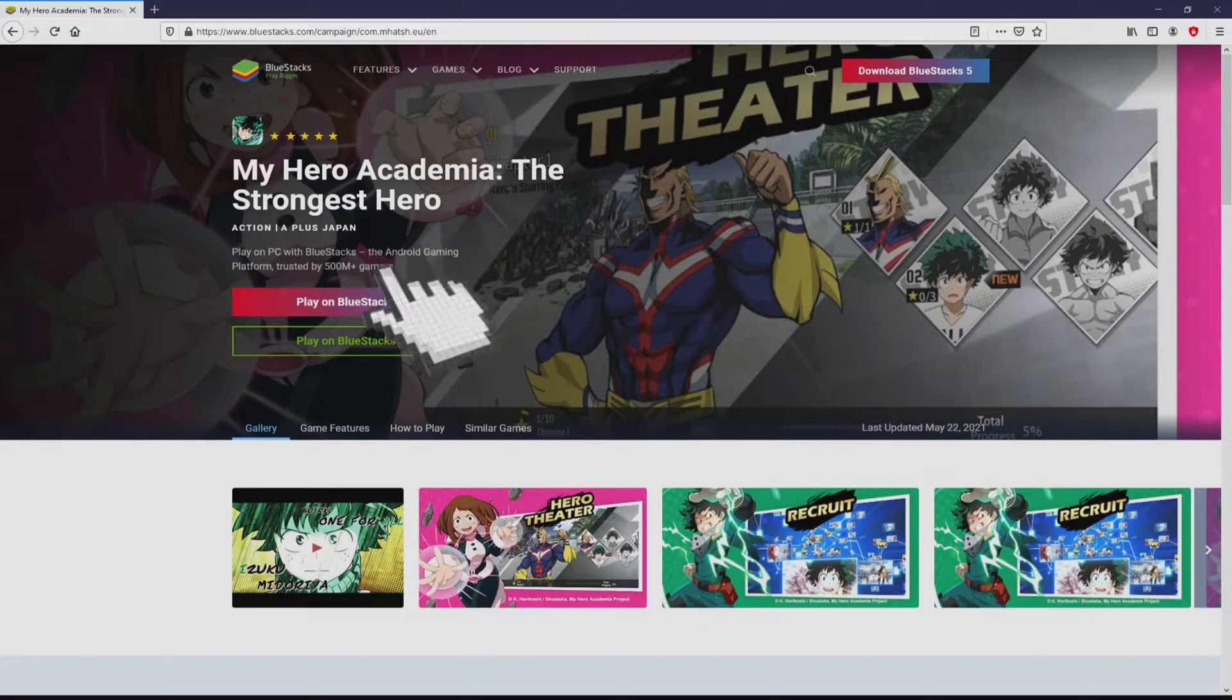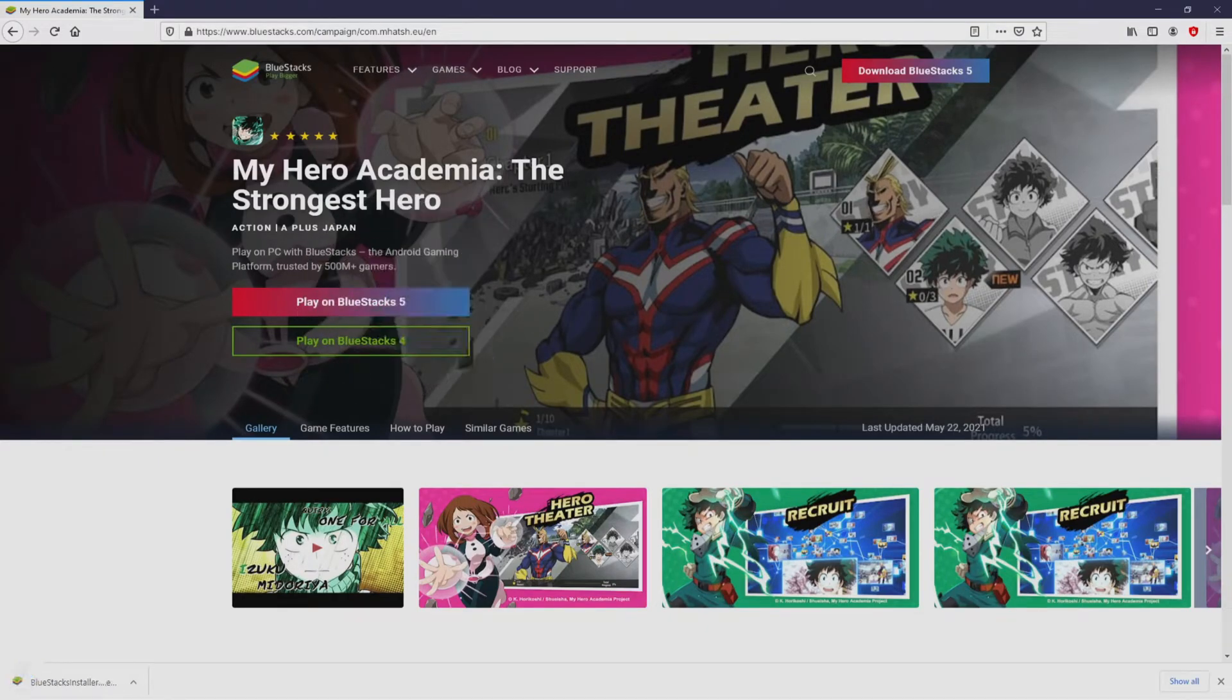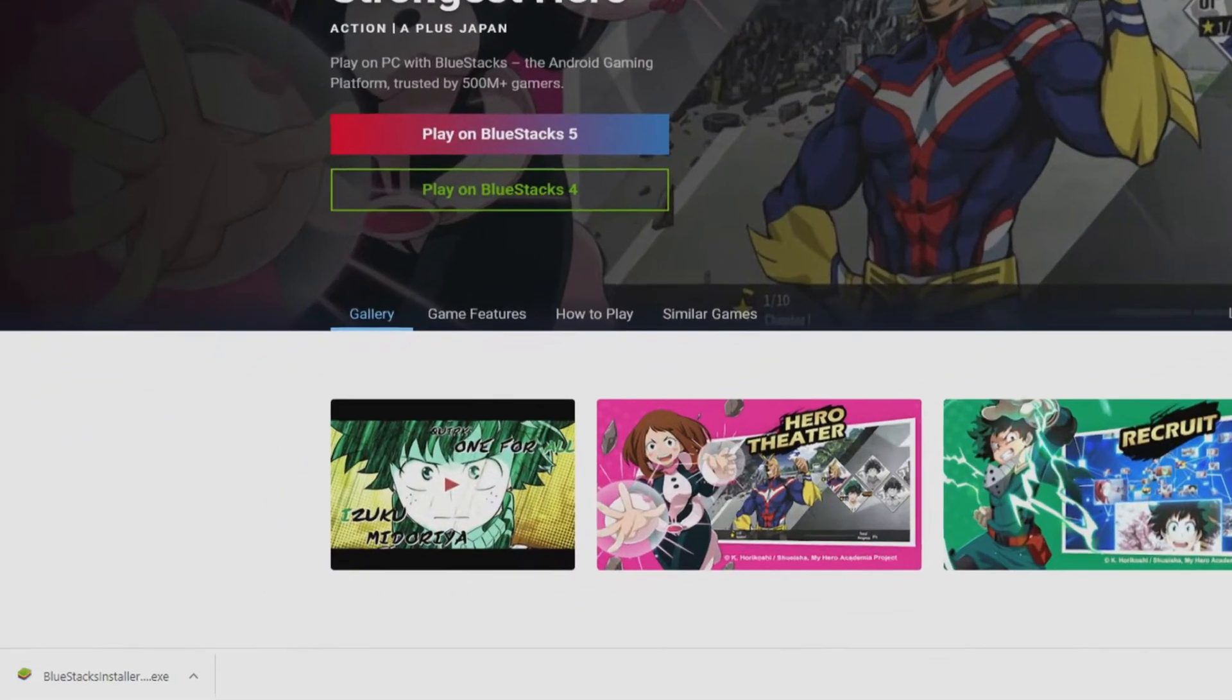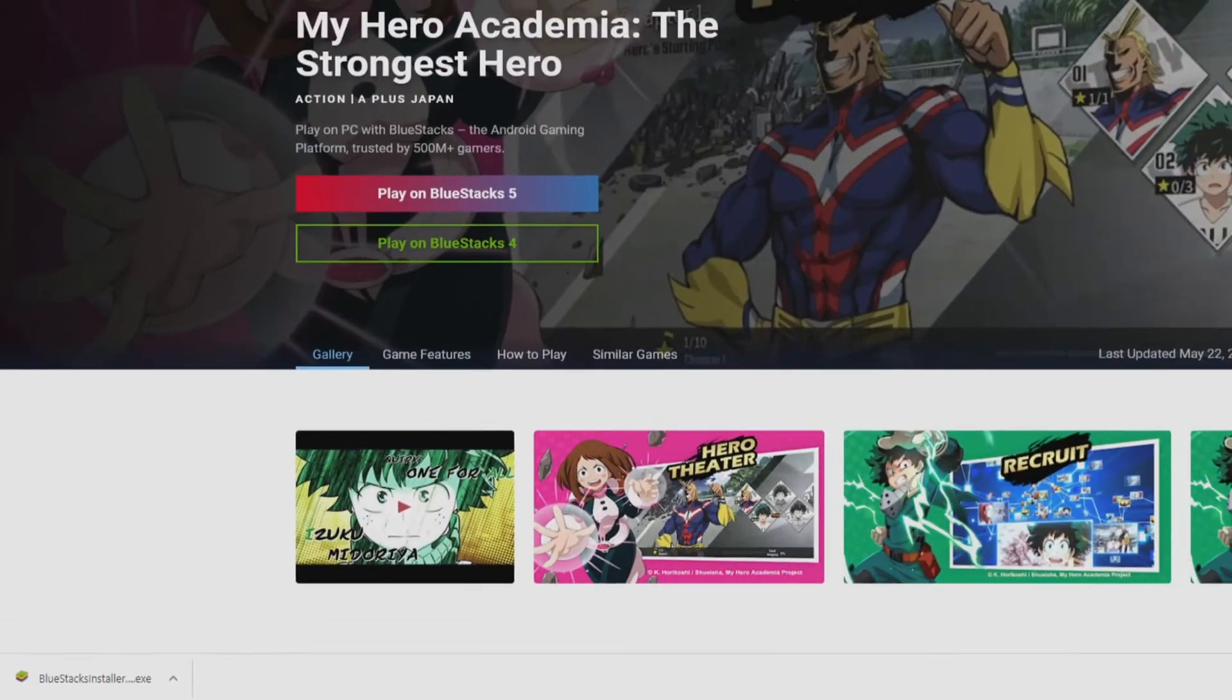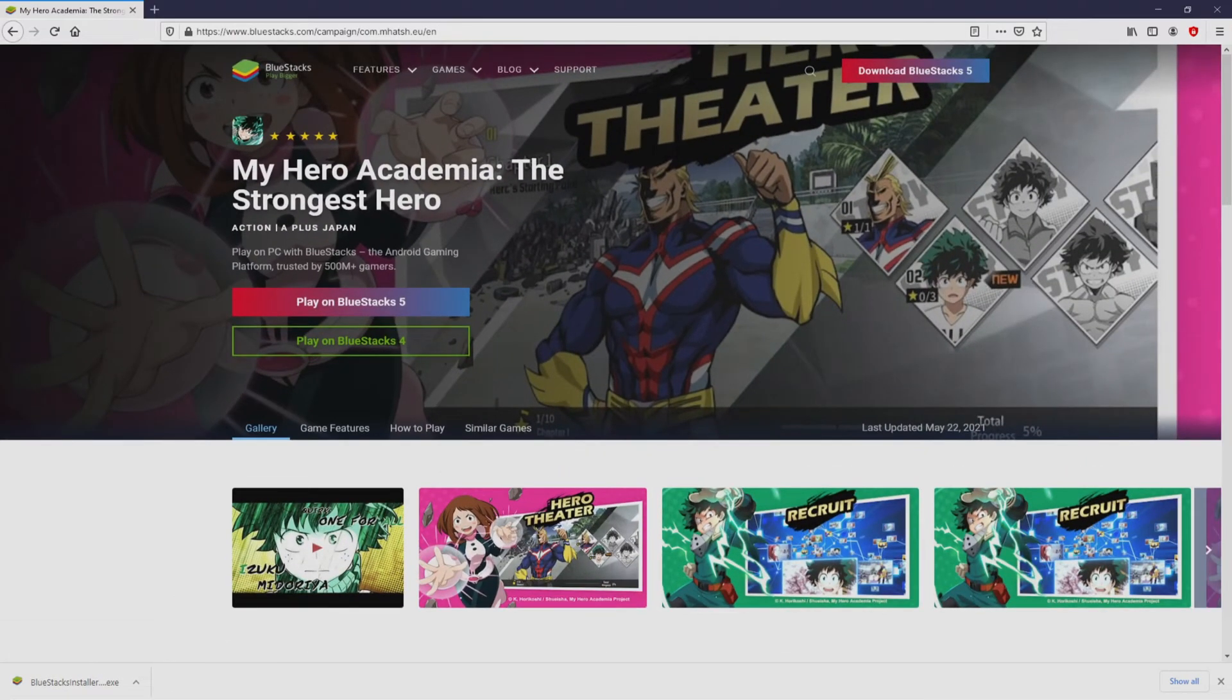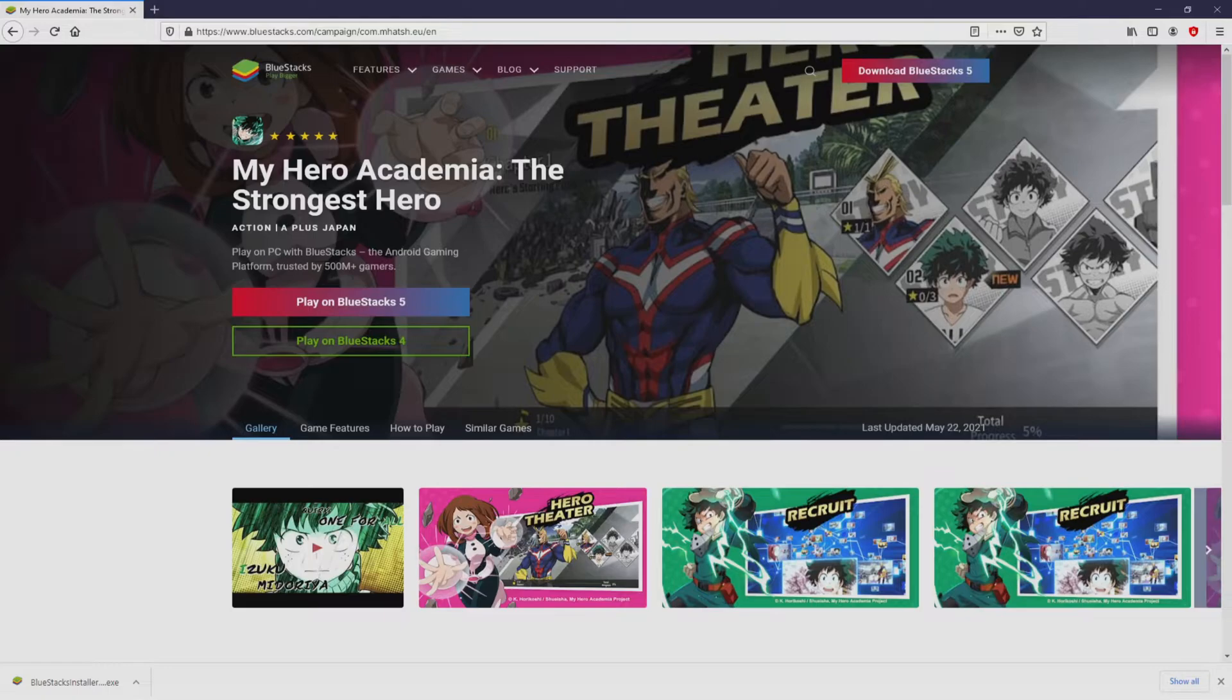We then click on the button, and the download takes no time at all. Here it is, this is the download. It's a file we have to execute. What we are going to do is run the installer. We click on this file.